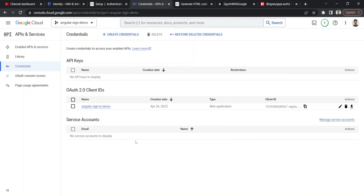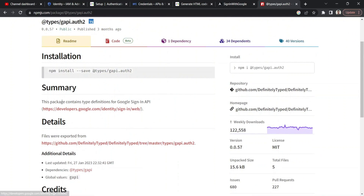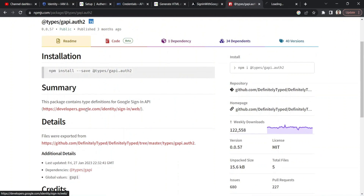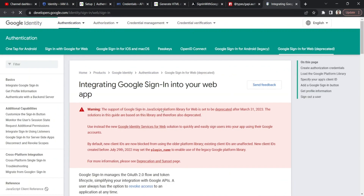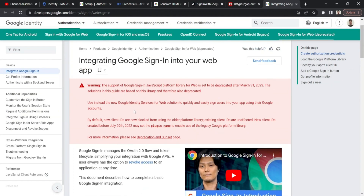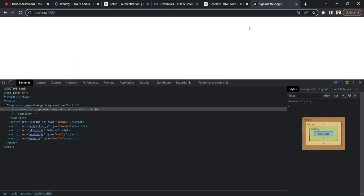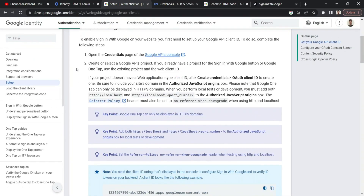Next, we need to integrate the OAuth client ID into our Angular application. There was a library called types/gapi.auth2 initially created by Google that was heavily used for this. However, Google has announced they will deprecate it by March 31, 2023. As an alternative, Google now explains how to use a new approach in their setup documentation. Since it will be deprecated soon, I won't cover the old way.